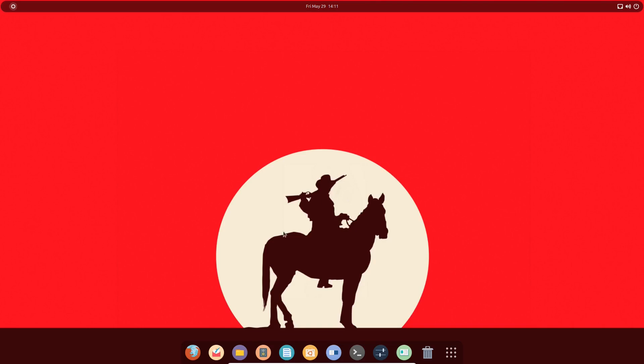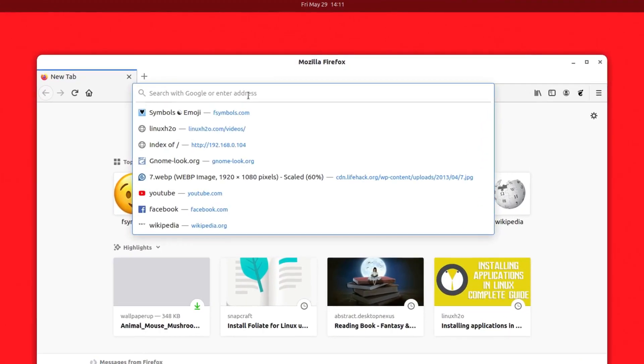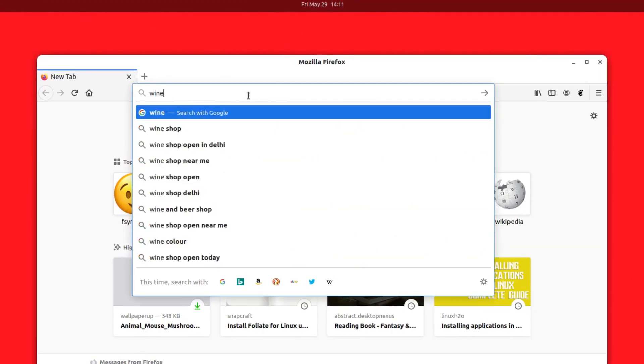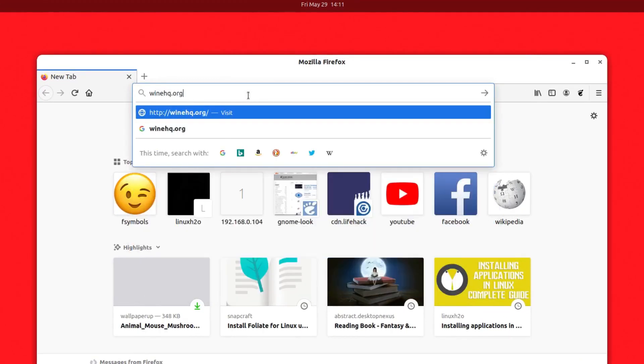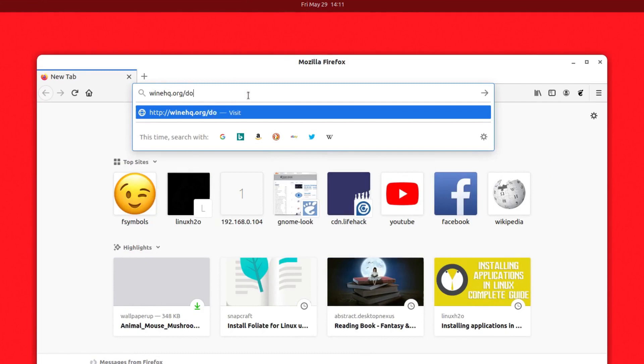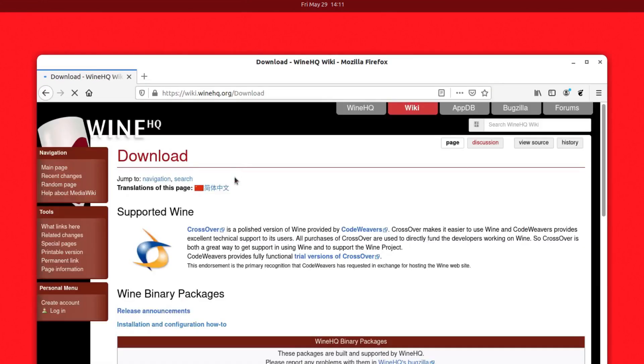First of all, you want to open up your browser and go to winehq.org. Just type winehq.org/download, hit enter, and this will open up the page.